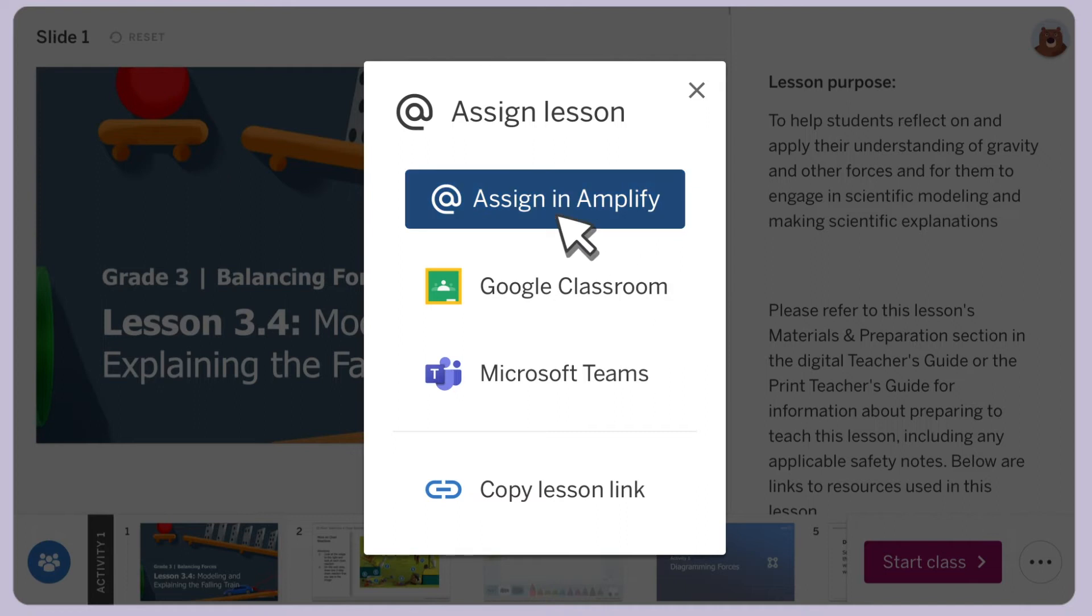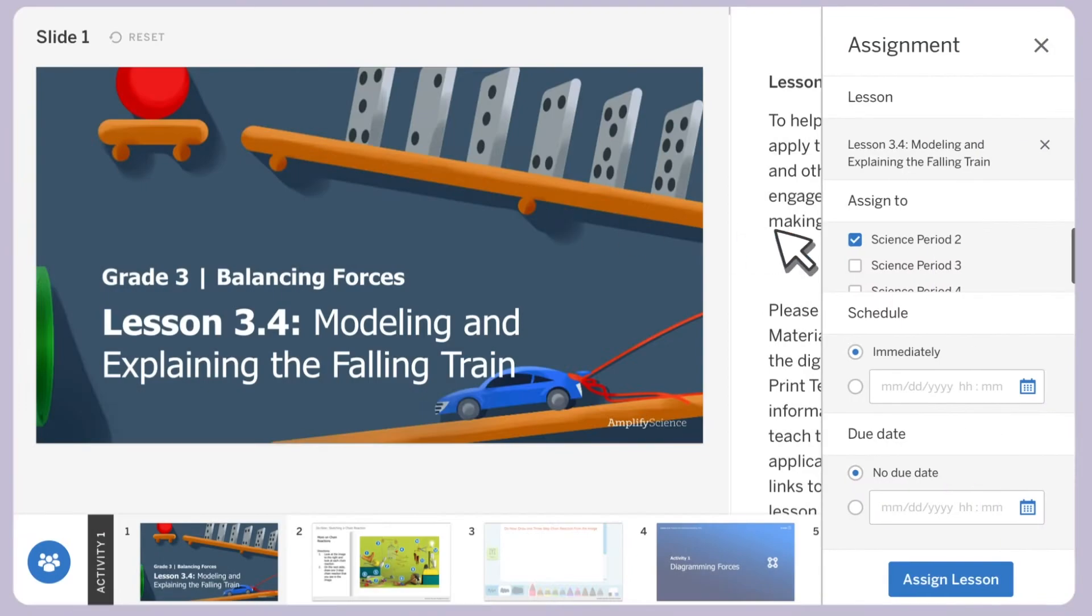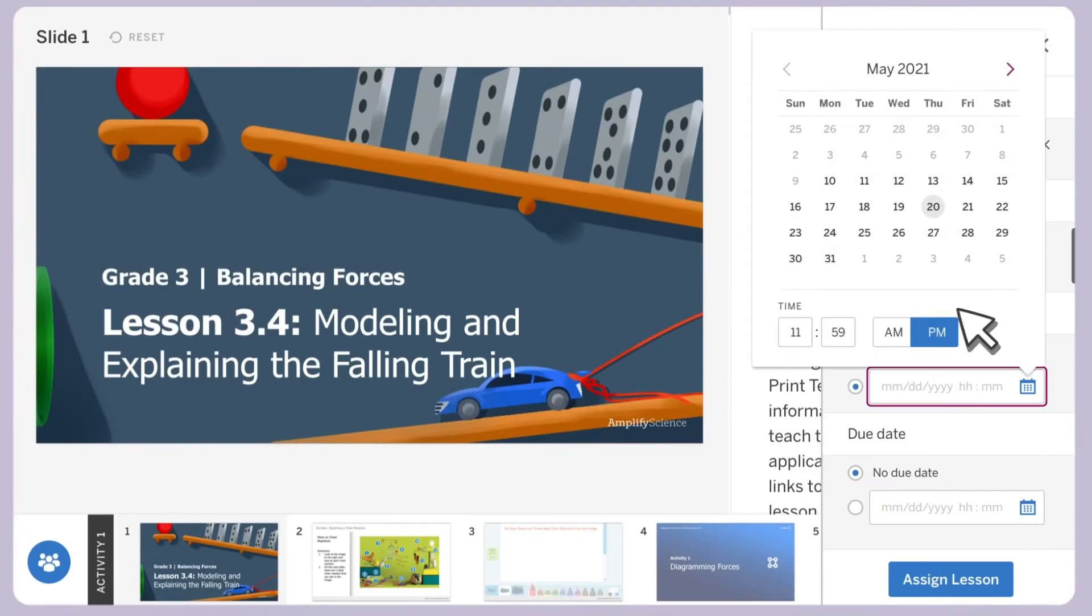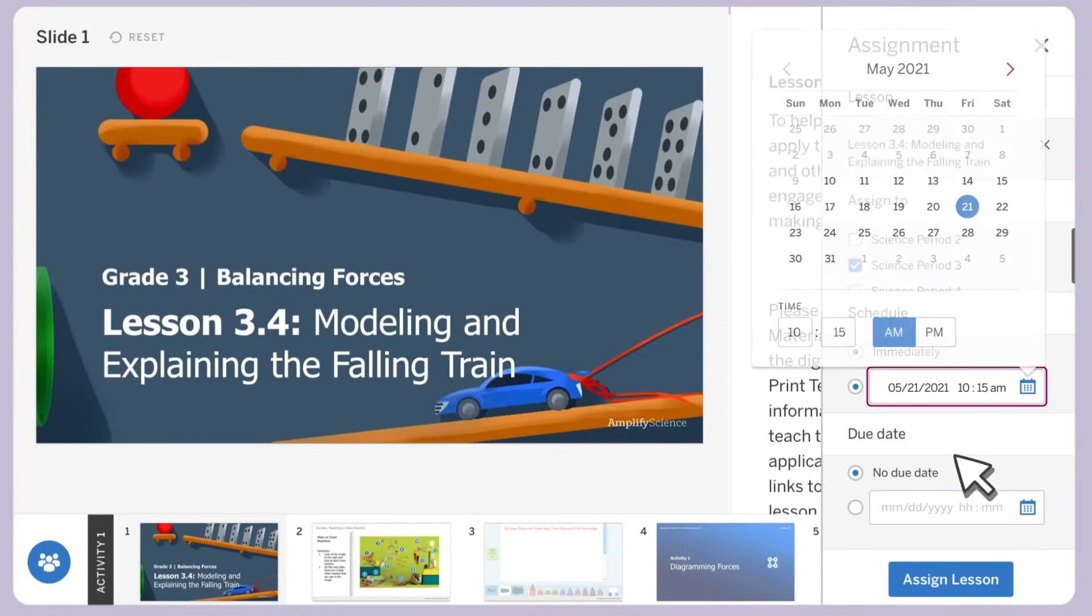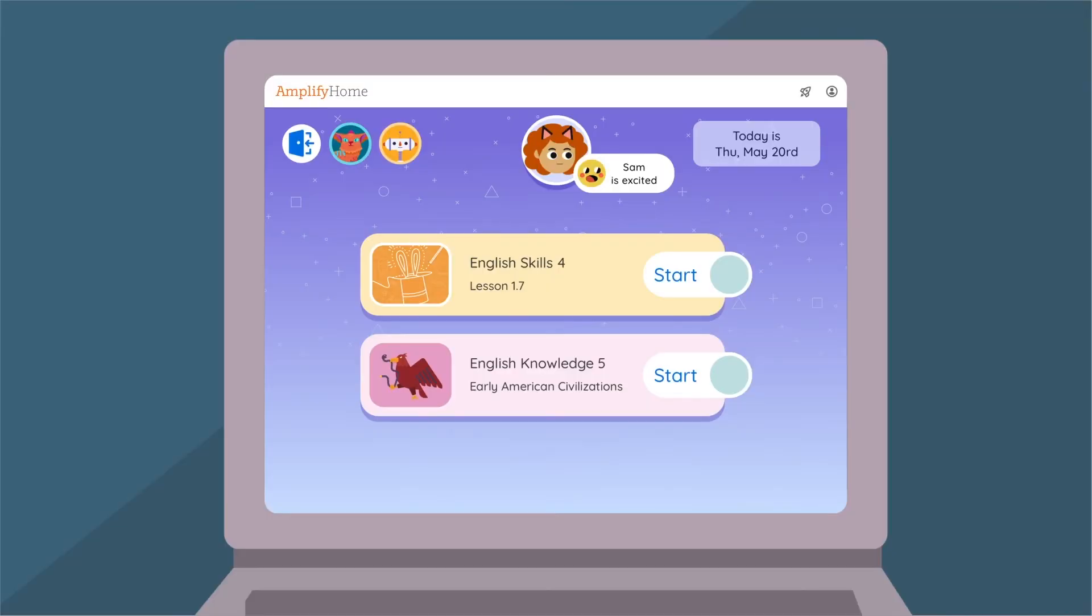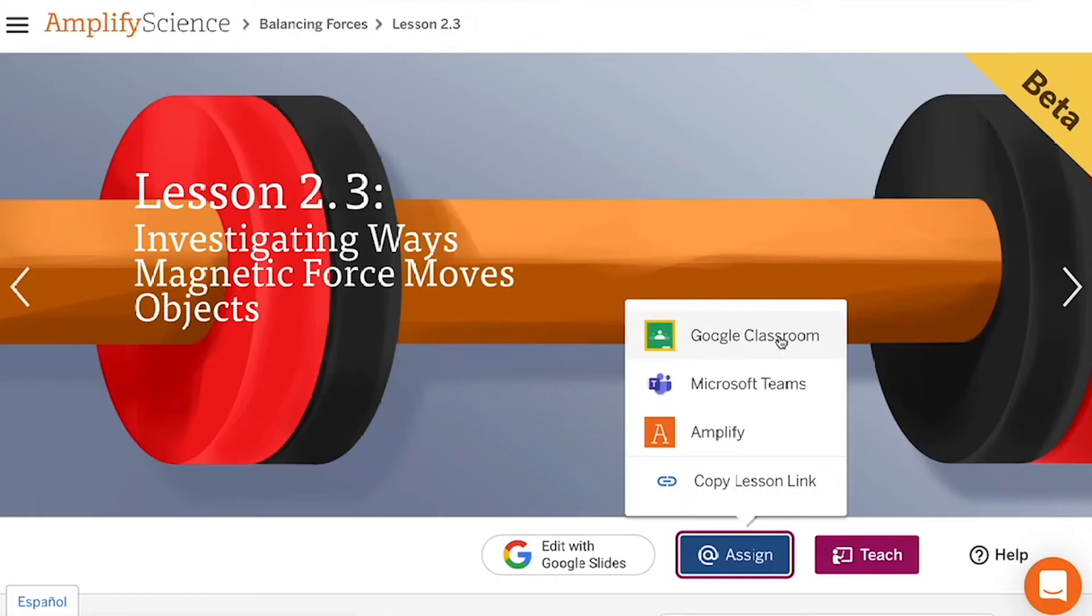Through this streamlined classroom management system, you can easily create and send assignments and specify a due date, all within Amplify, while also integrating assignments in Google Classroom, Microsoft Teams, or the learning platform of your choice with a link.